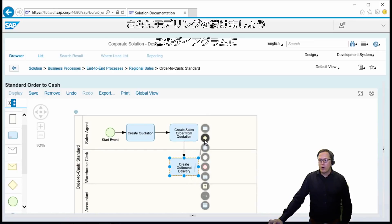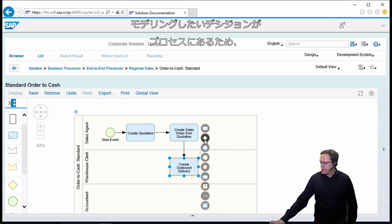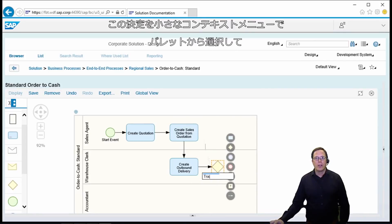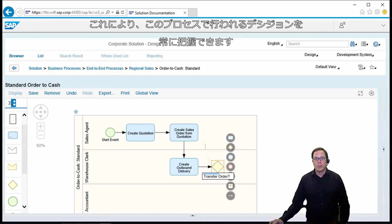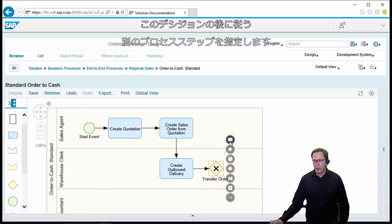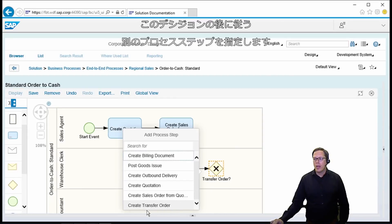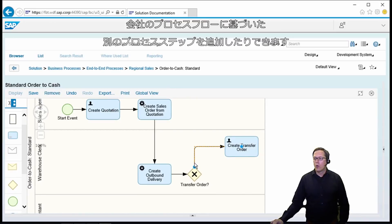Now we go on with modeling, and now we have a decision in our process which we also would like to model in the diagram. For doing so we just select this decision from the palette, from the small context menu. We can name it so we always know what the decision is in this process. From here we can just continue the modeling process — we now have another process step which follows after this decision, which is either to create a transfer order, or we can add another process step based on the process flow in the company.